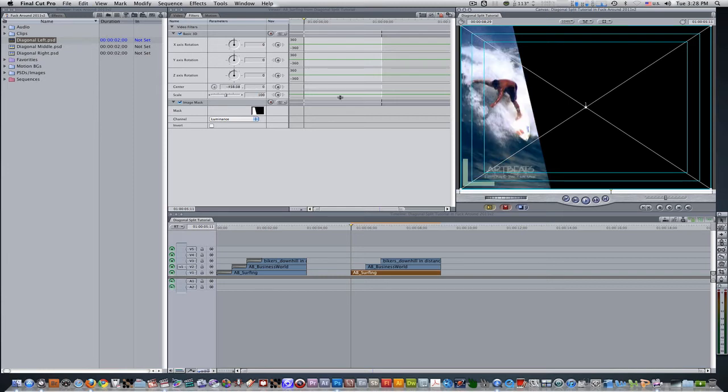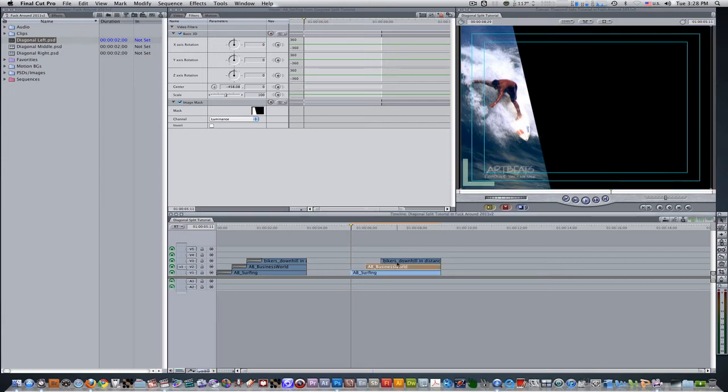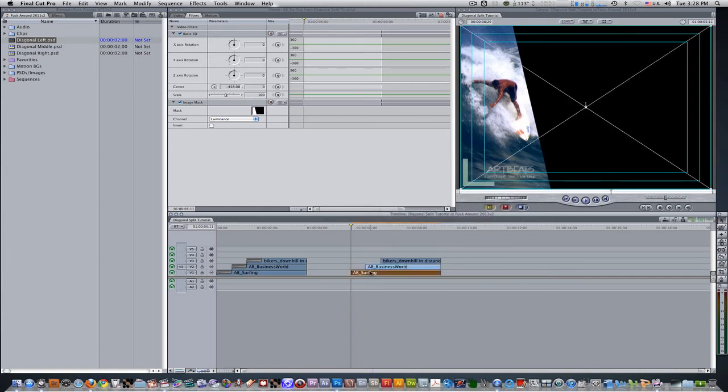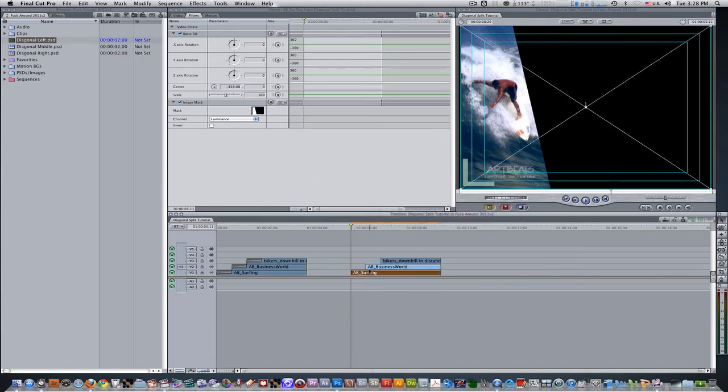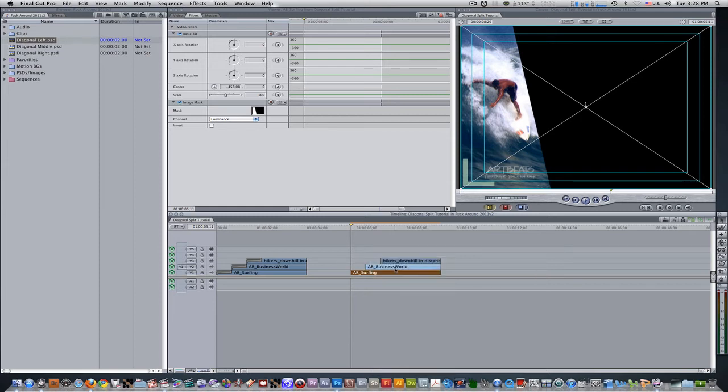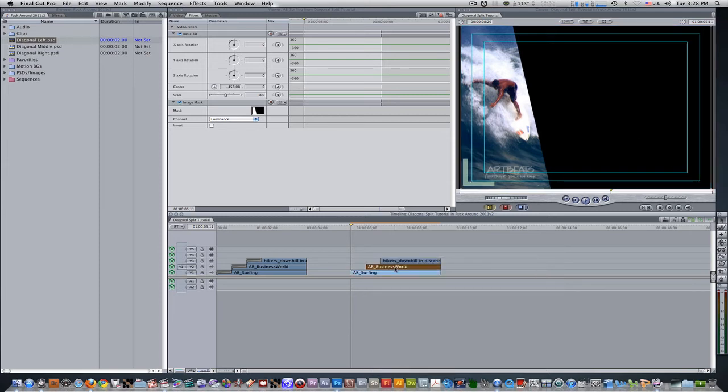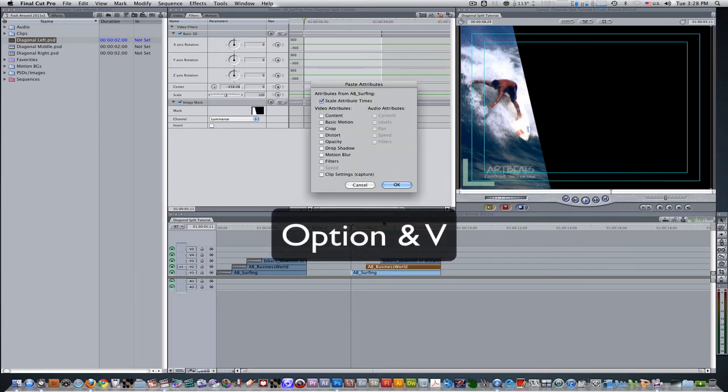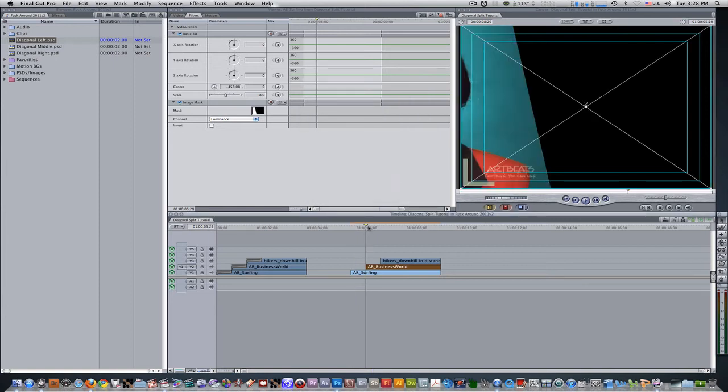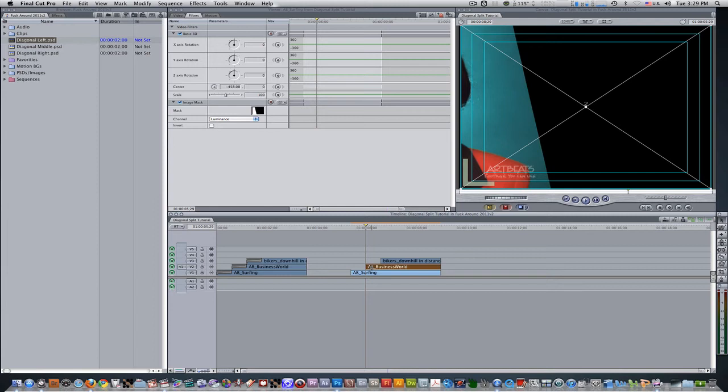We got our diagonal cut on the left side taken care of, now we need to take care of the middle. So we're going to re-enable the business woman clip, we're going to select her, she's on track 2, hit the keyboard shortcut control B, and now she's been activated. So we're going to select our first clip, the surfing guy, right click, copy, select the business woman clip, hit the keyboard shortcut option V, select filters, paste attributes, and hit OK. Now the woman has inherited the attributes of the first clip, and she's also cut out as well, but we need to fix that so she can be in the diagonal middle.